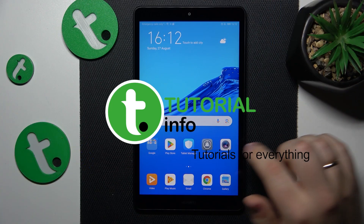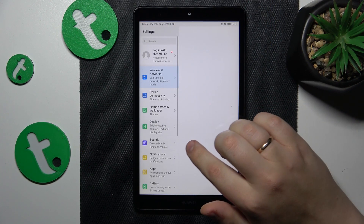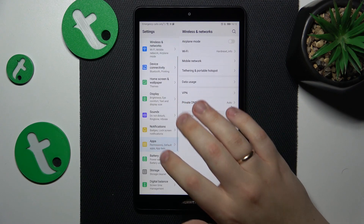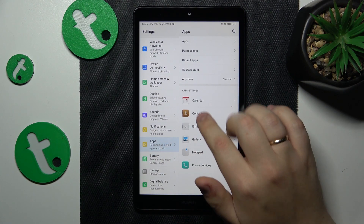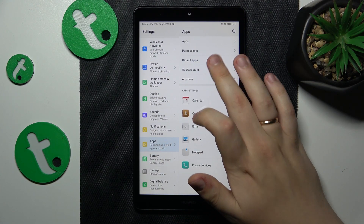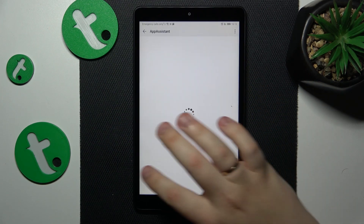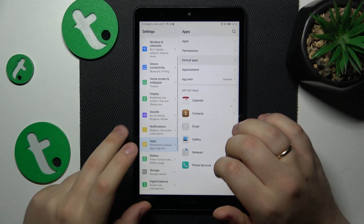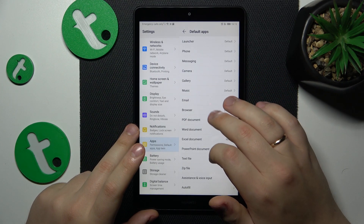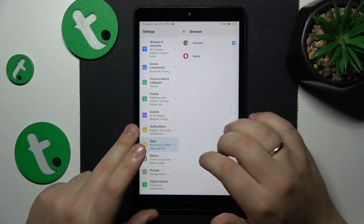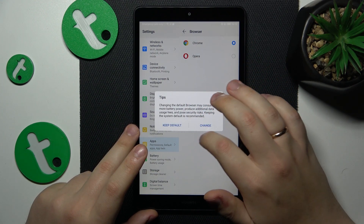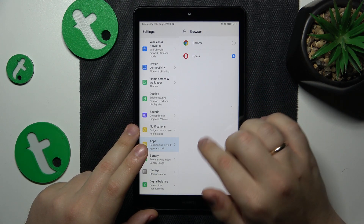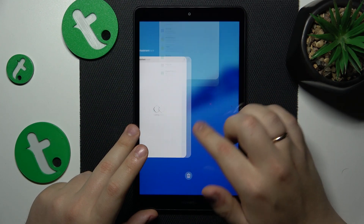First you will need to open Settings, then enter the Apps category, then go for Default Apps — not App Assistant, Default Apps — then Browser. Open the browser page and simply select Opera from the list. So that would be it for this video.